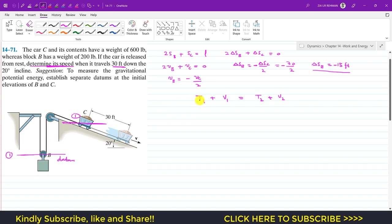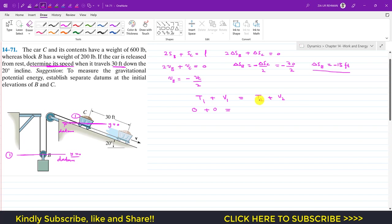We can split the energy equation: the kinetic energy at state 1 is zero for both the block and car. Since both the block and car are located at their datum lines initially, the gravitational potential energies at state 1 are also zero. So the right-hand side is: kinetic energy at state 2 of the block plus kinetic energy at state 2 of the car.